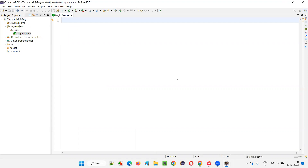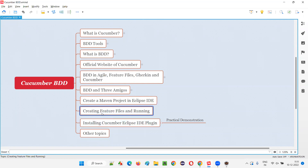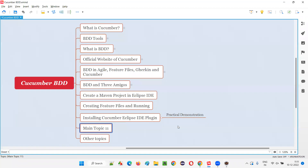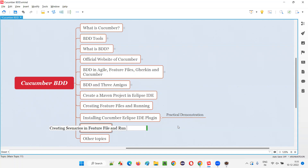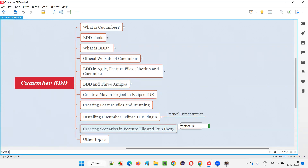I'll remove all this default content. In the next session, I'll show you how to create the feature files and then run them. After installing the Cucumber Eclipse IDE plugin, I'll show how to write the scenarios into the feature file practically in the next session — creating scenarios in the feature file and running them. Every session I'm explaining something new; step by step we are learning.